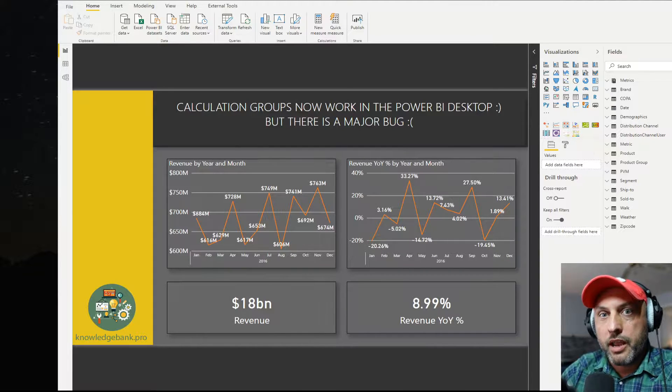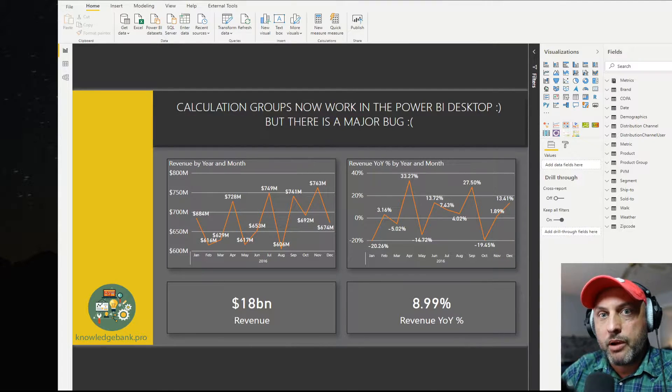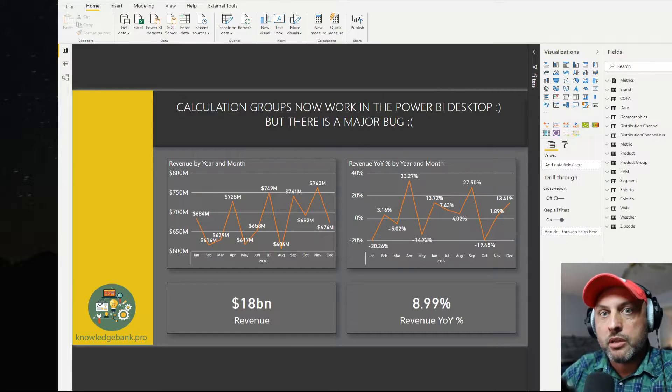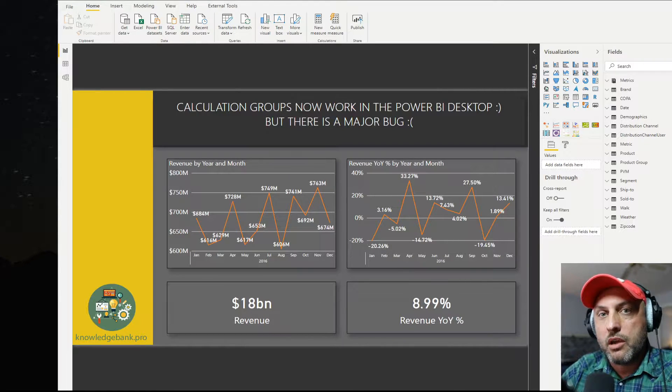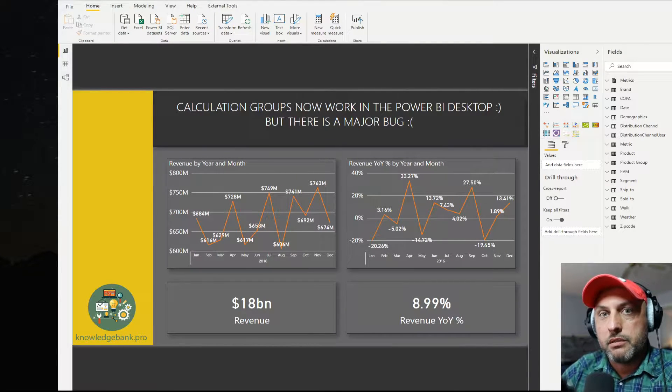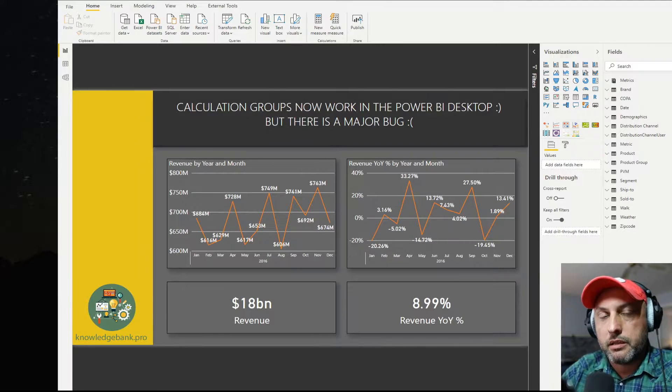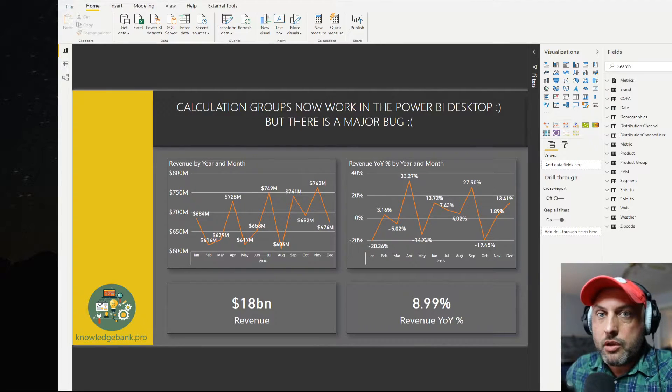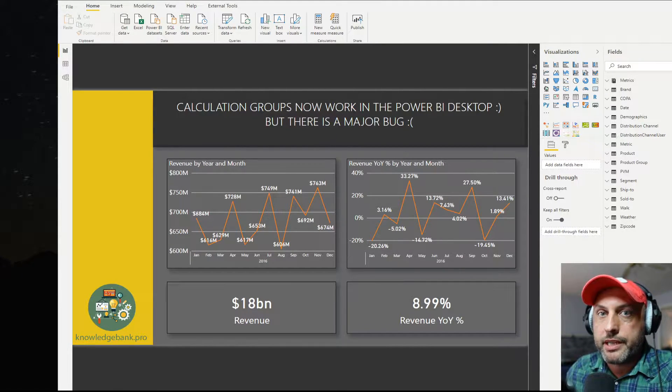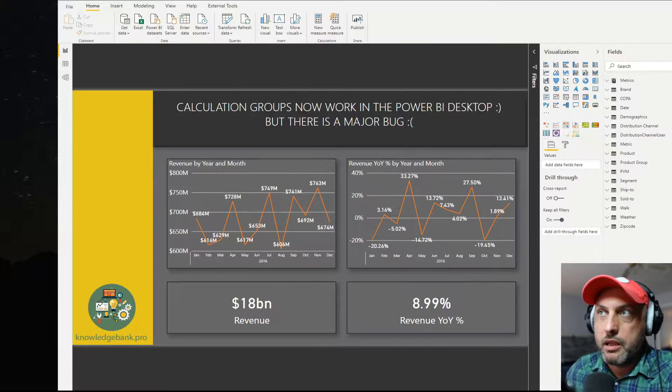But that's definitely a step in the right direction. So I'm super excited. I will cover calculation groups in Power BI, how they work, what works, and most importantly, what doesn't work and why I don't think you'll be using this feature quite yet. So let's talk about how we're now able to create calculation groups in Power BI.